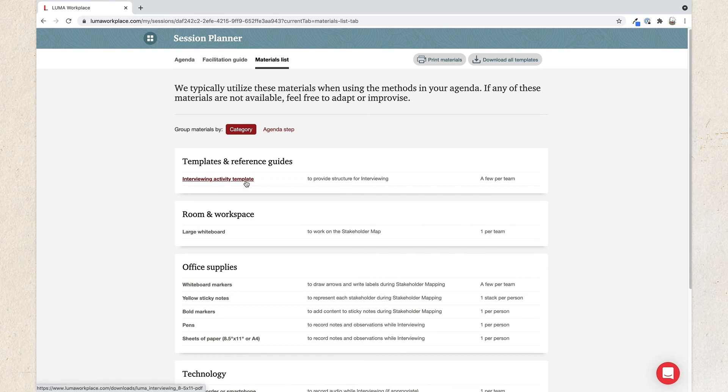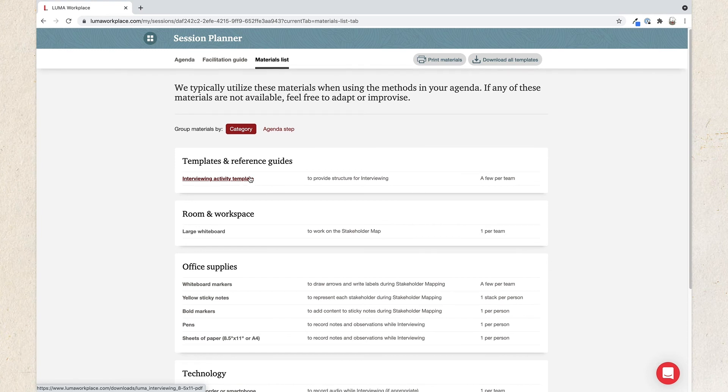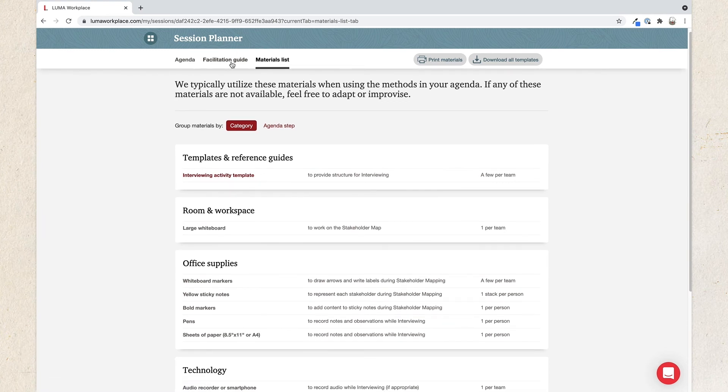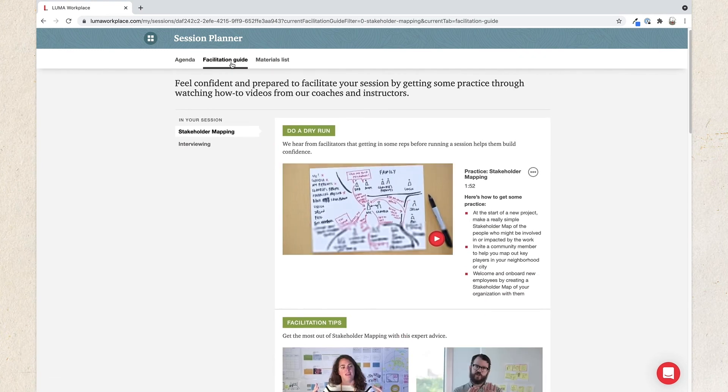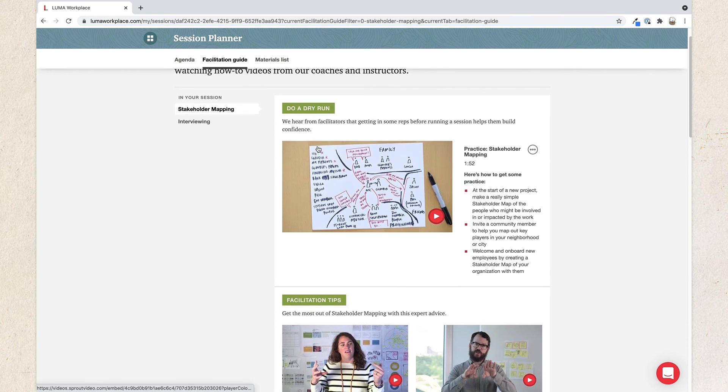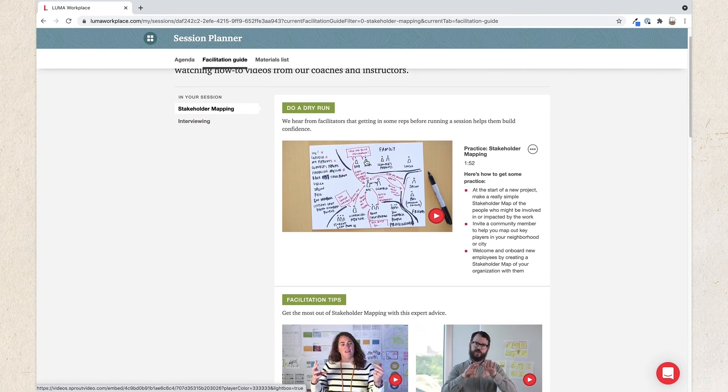Next, we highly recommend doing a practice run or two of your session. Click Facilitation Guide to view tips from Luma's expert instructors and coaches to help you successfully facilitate the method.